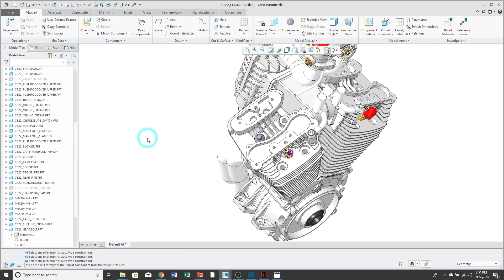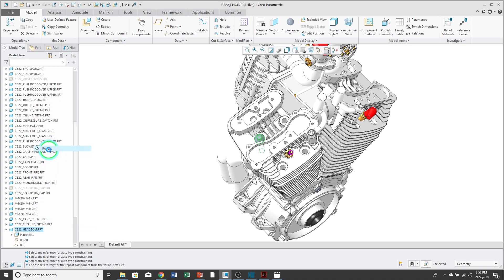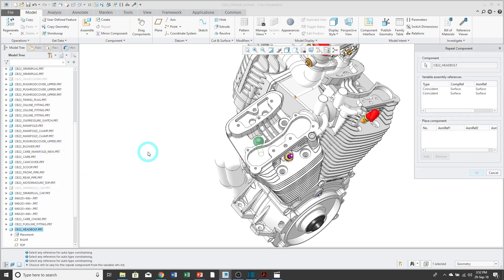The Repeat command allows you to place a component multiple times in an assembly. You can right-click on a component and choose Repeat. This opens up a dialog box that lists the constraints for the component.